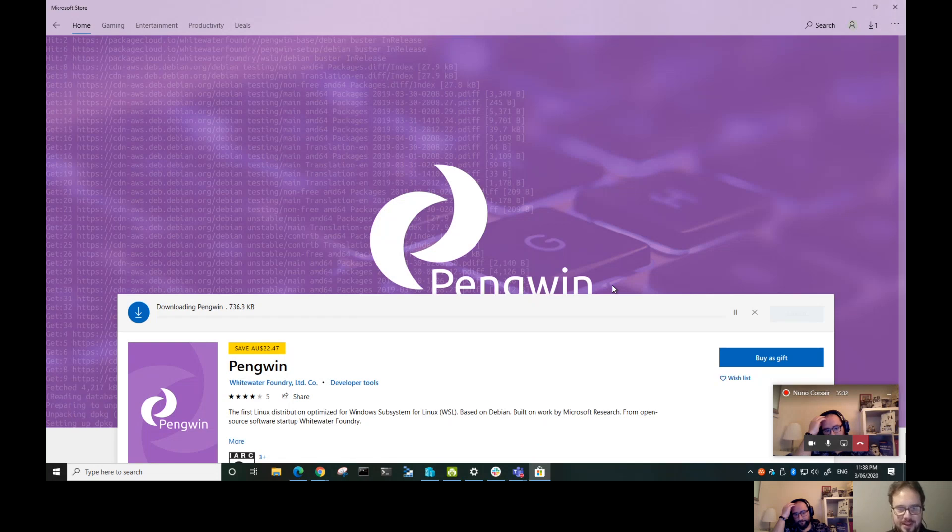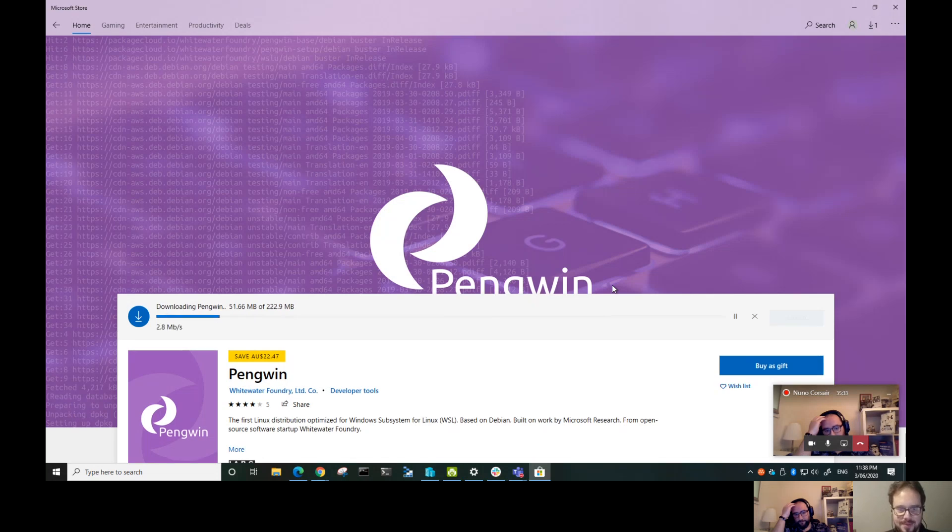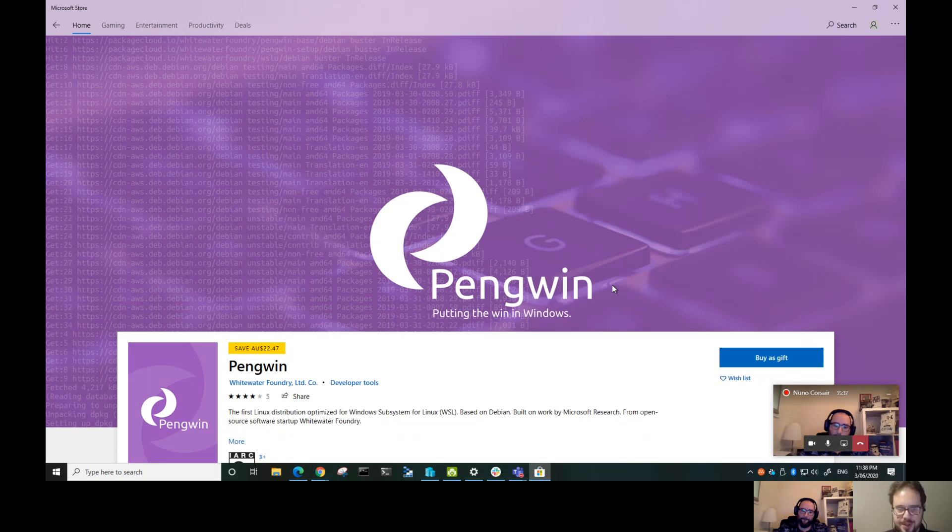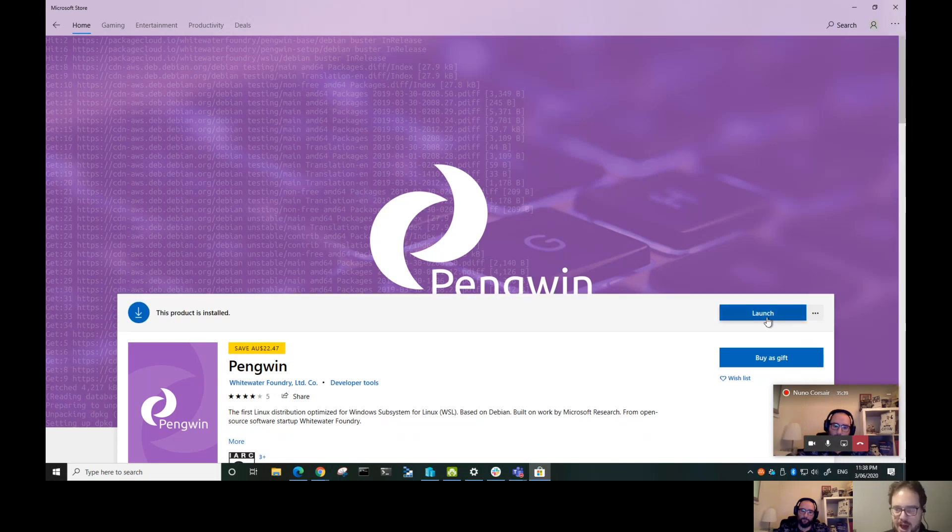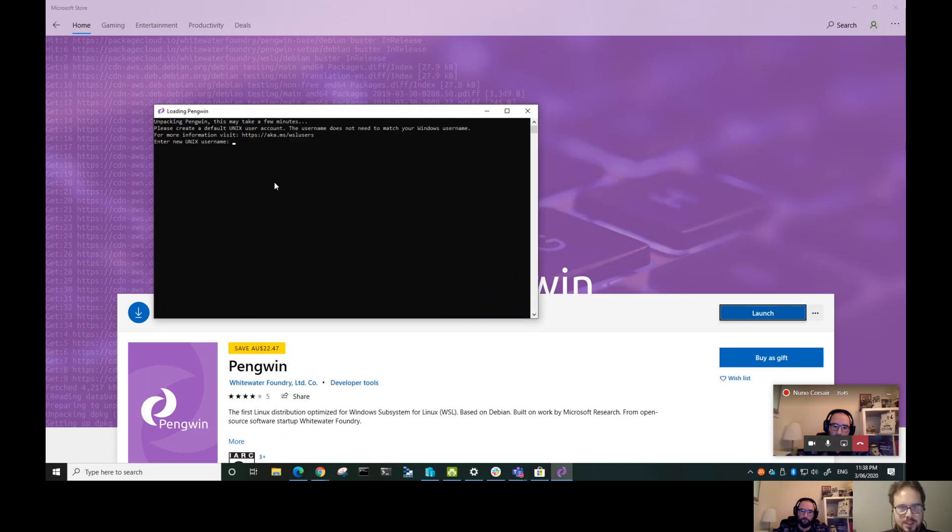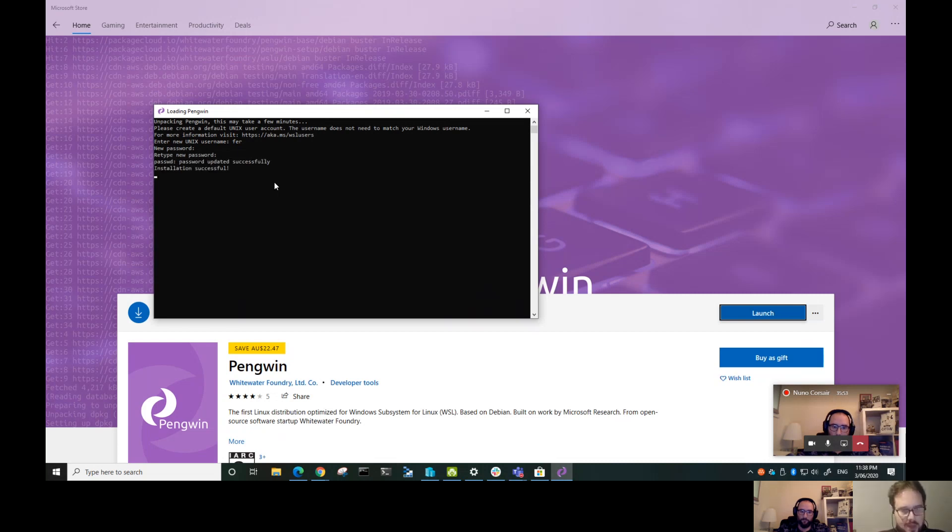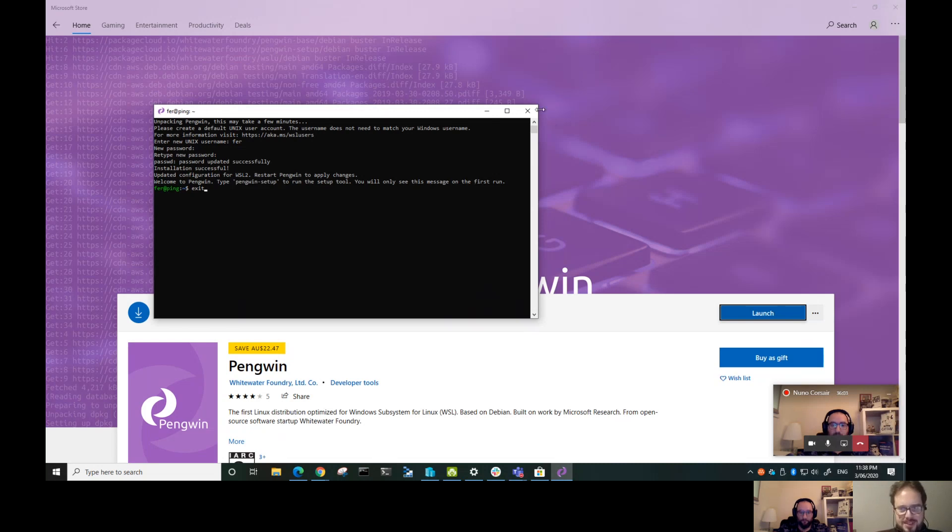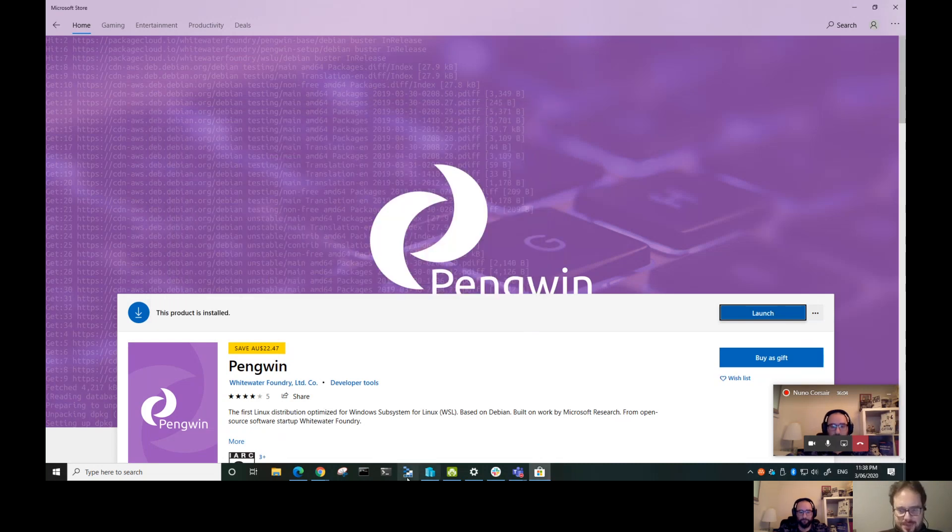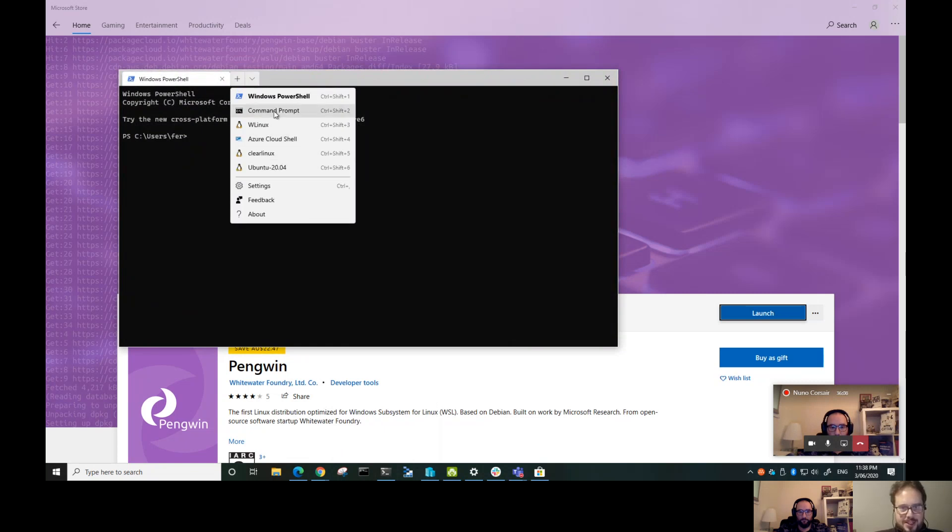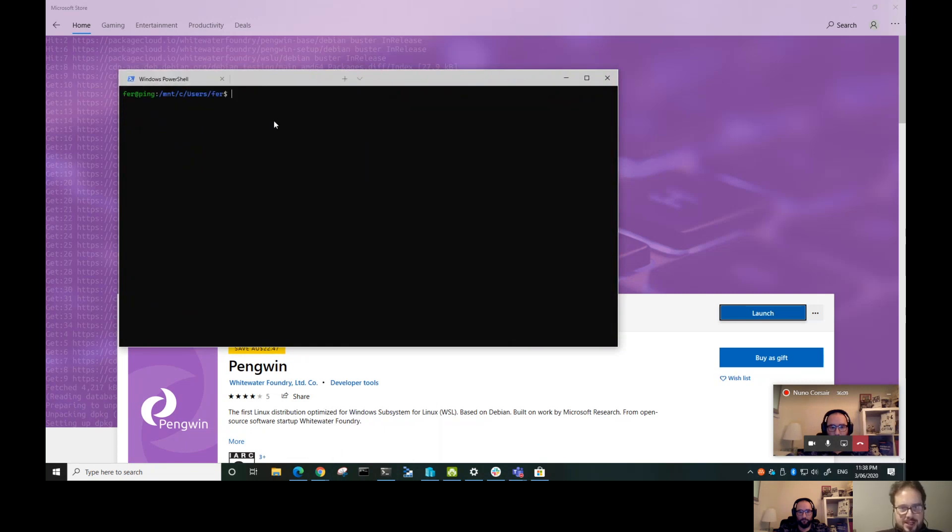Let's install here and show the options we have. Let's launch it, enter username and password. It's installed but I want to use the pengwin-setup. I like to run it on Windows Terminal.